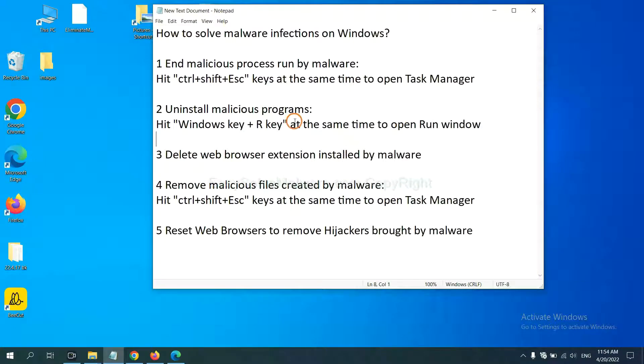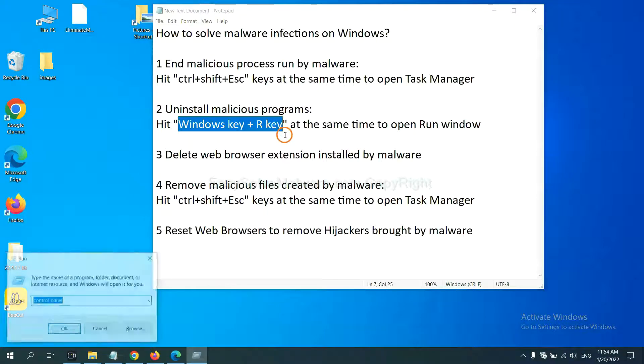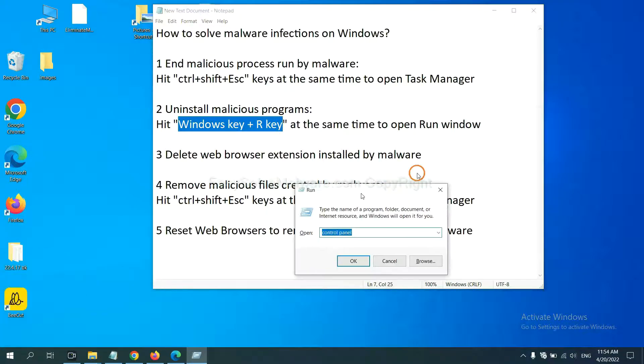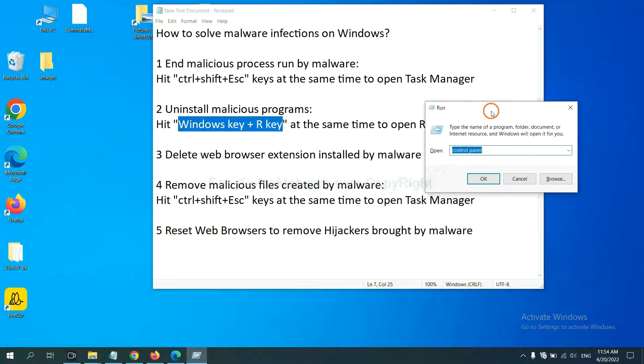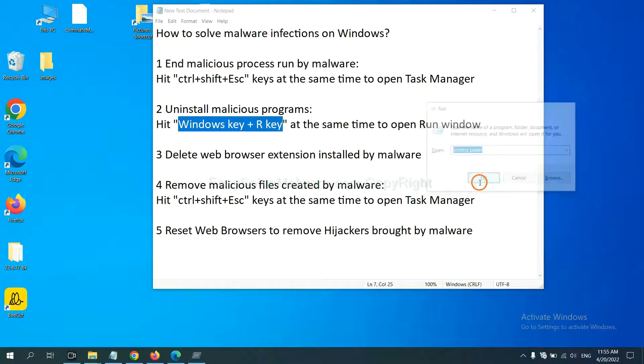Next, we need to uninstall malicious programs. Please hit Windows key and R key at the same time. Now you can see a run window come out. You need to input Control Panel and click OK.